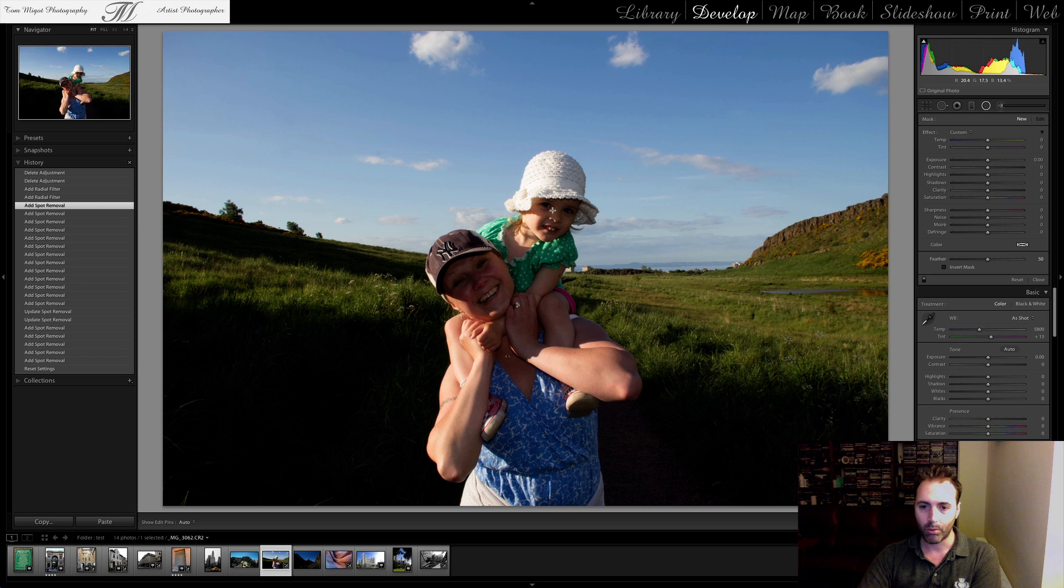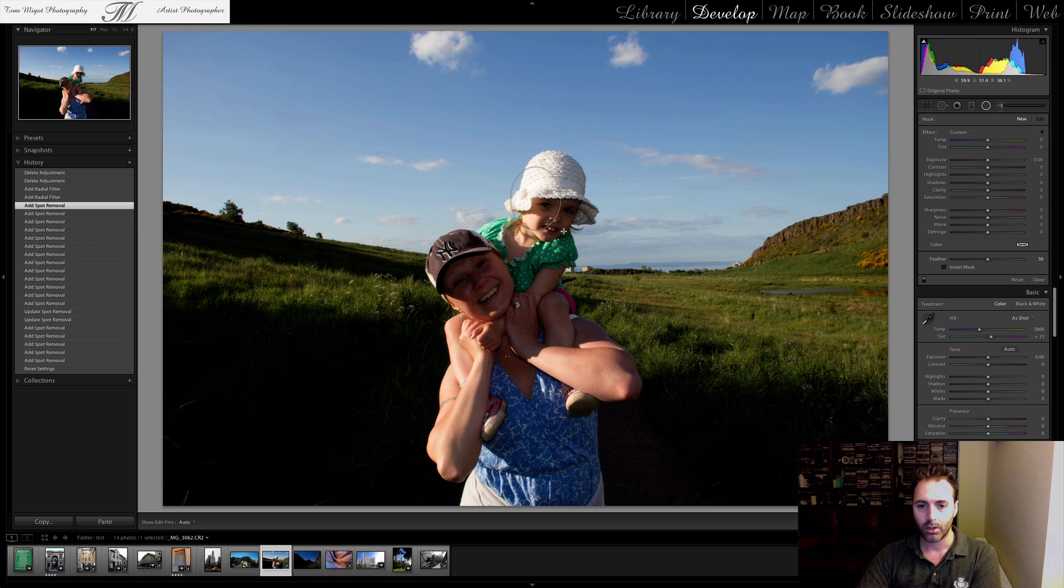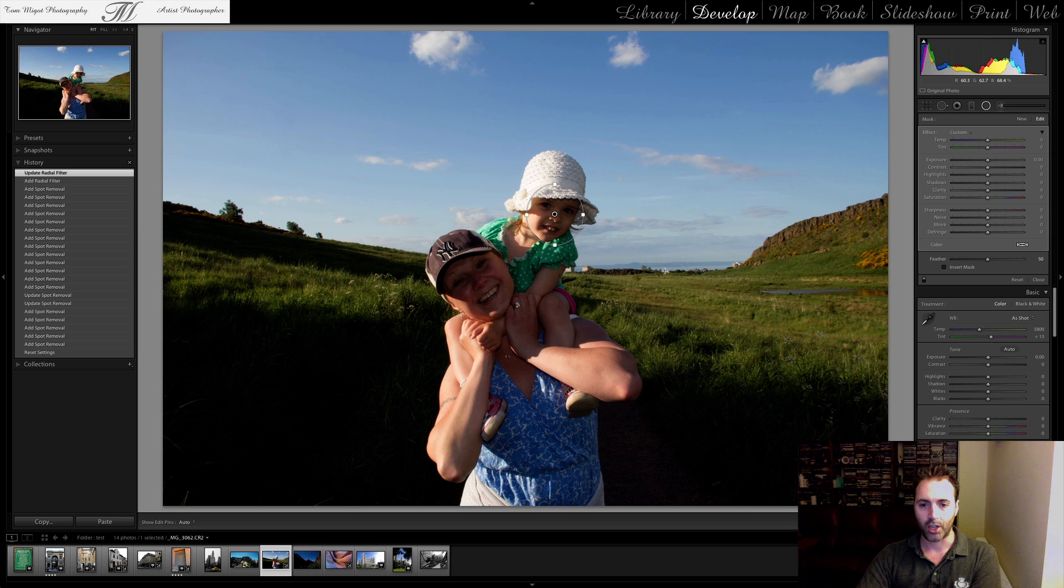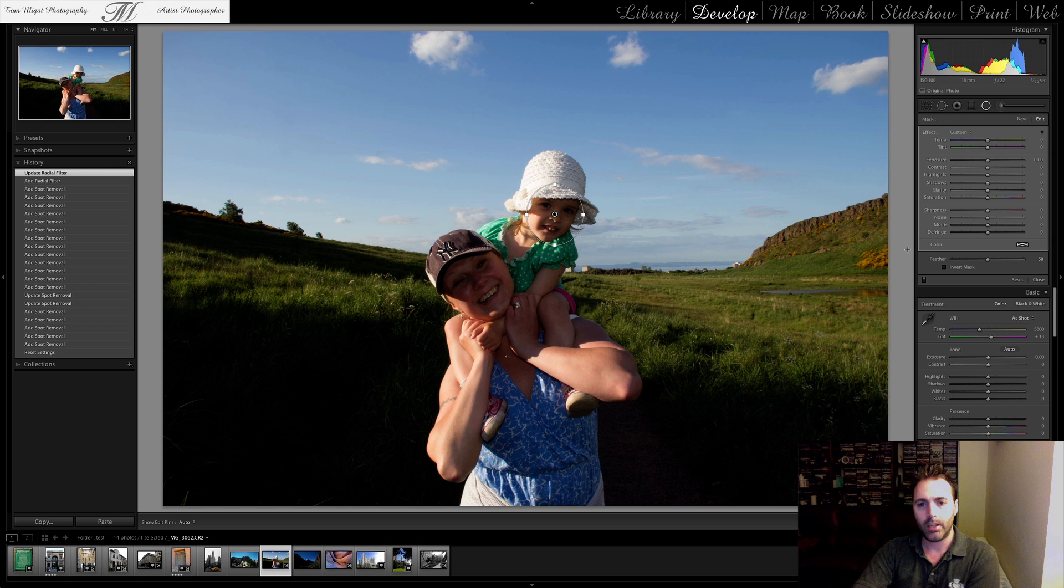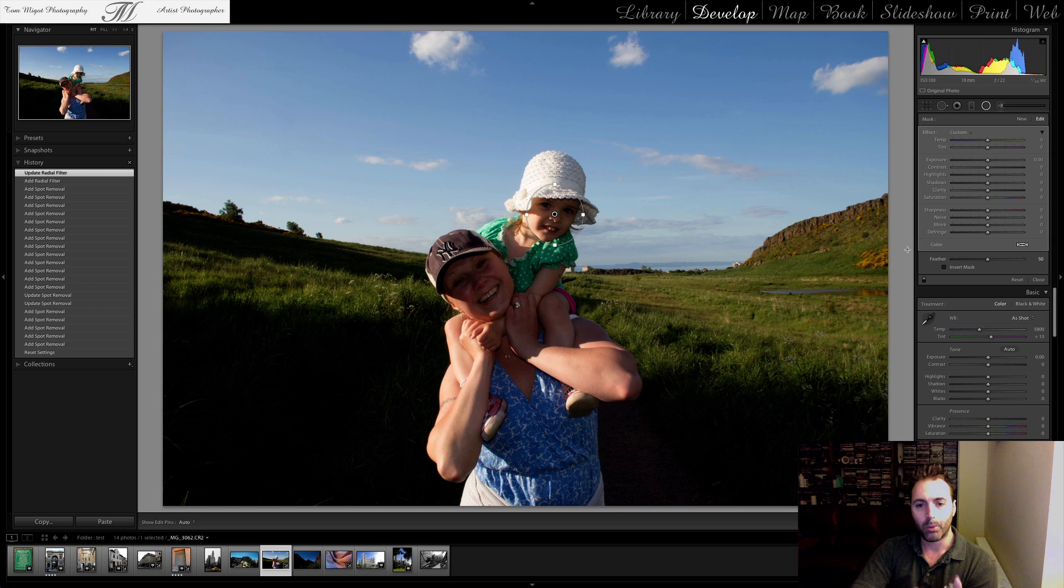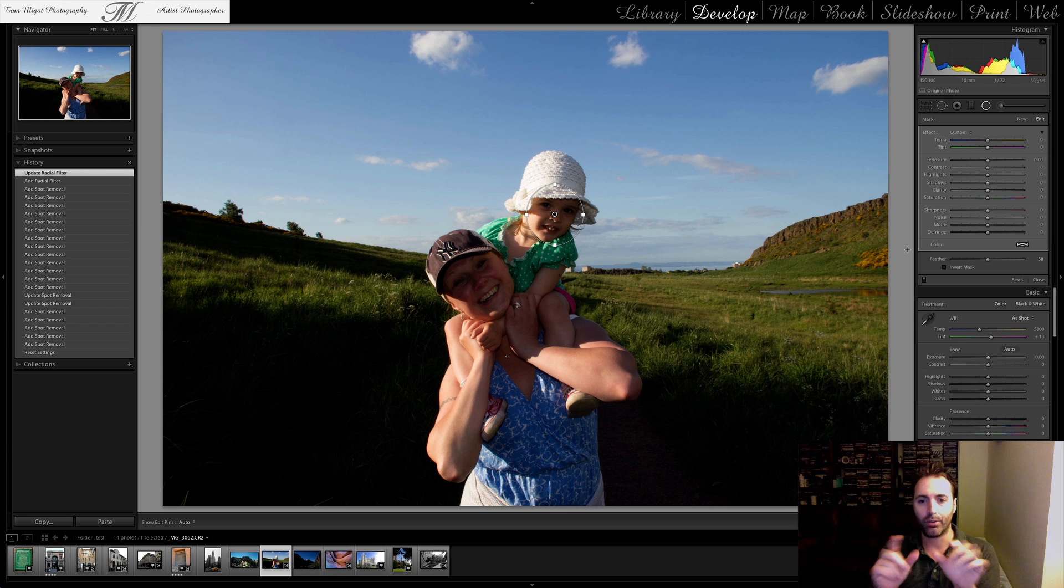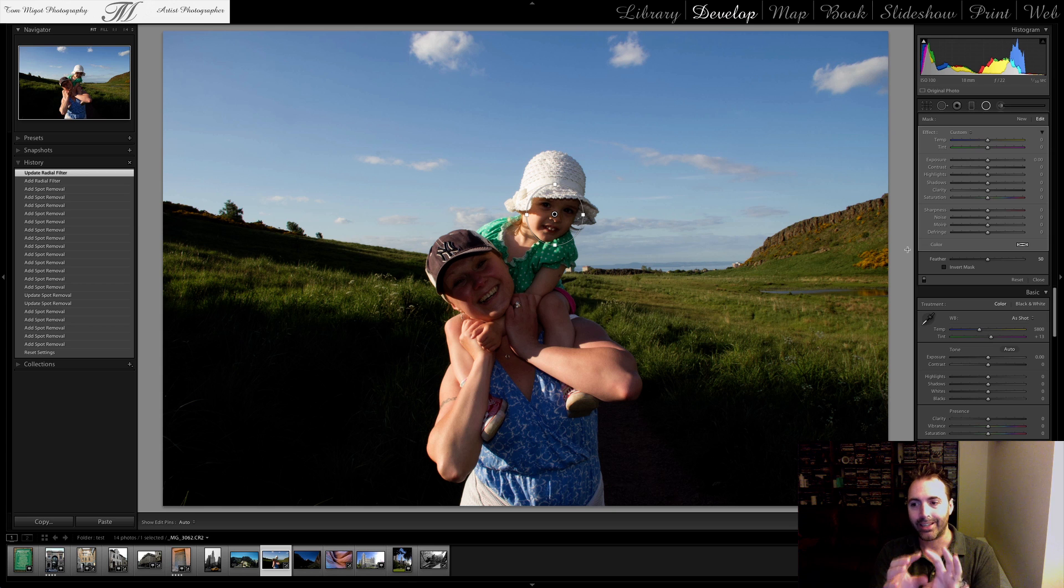So the way it works is basically you will drag a circle and I think that should be okay. And then you start moving it around the zone you want to change. So interestingly, the way the Radial Filter works, it first focuses on the outside of the circle and not the inside.